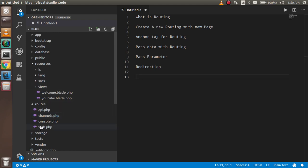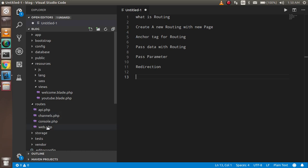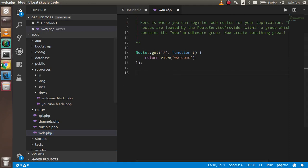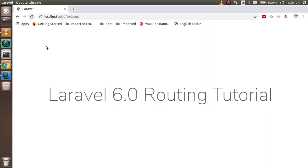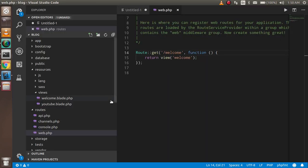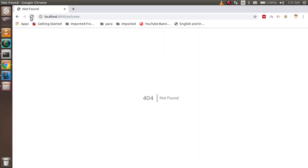For routing, we perform all operations in the routes folder inside the web.php file. In an upcoming video I'll cover all three routing files, but for now just open web.php. If I add 'welcome' as a route and refresh, you can see that we are able to see the page. This is basically the routing theory.